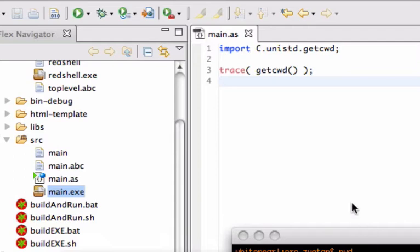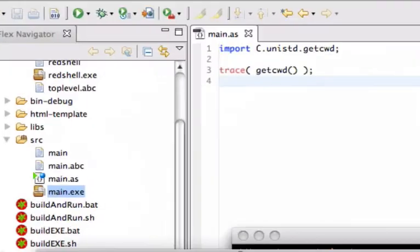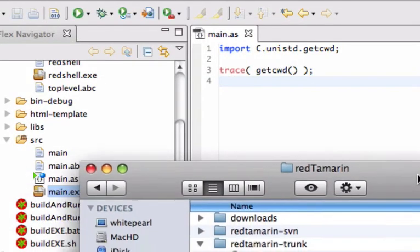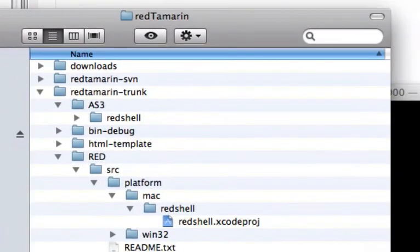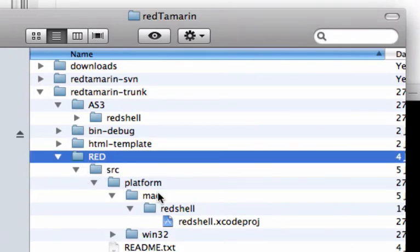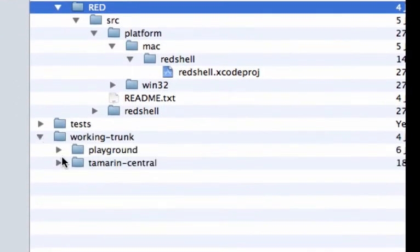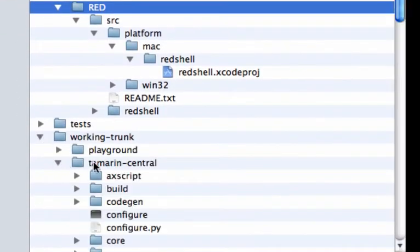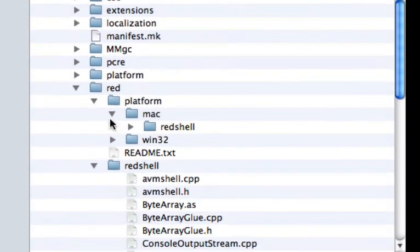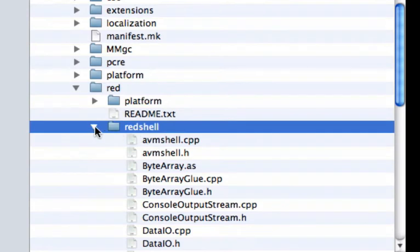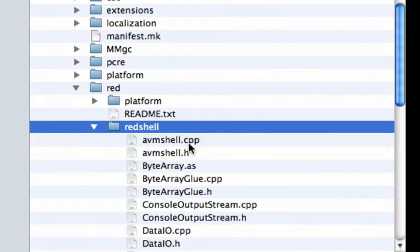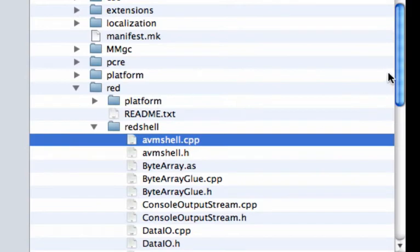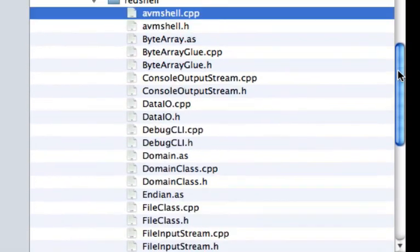So to give a little more detail. Here's the project red tamarin. It is based on two things. You got the red directory. That is in fact a subdirectory that needs to be used with tamarin central. This is basically C and C++ source code. That allow to modify the AVM shell. To add more native functions.